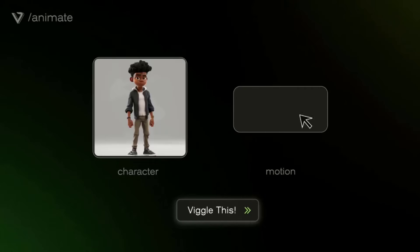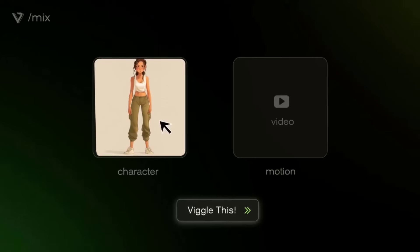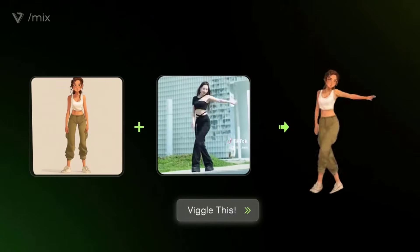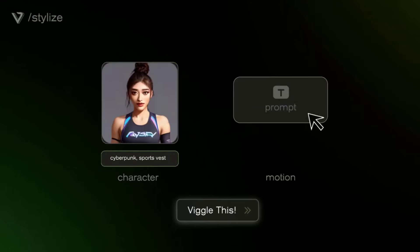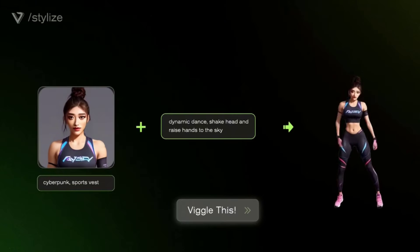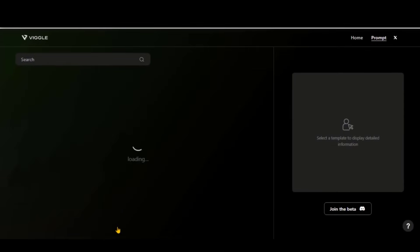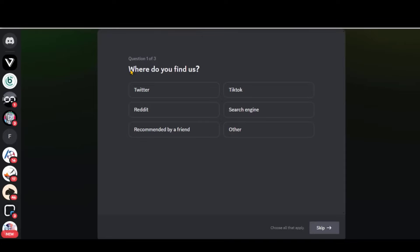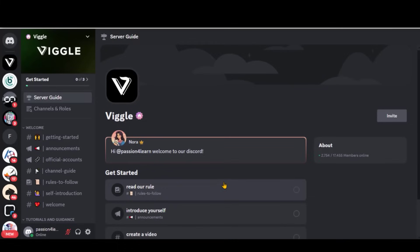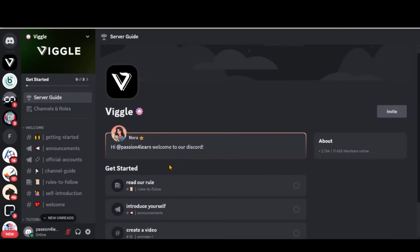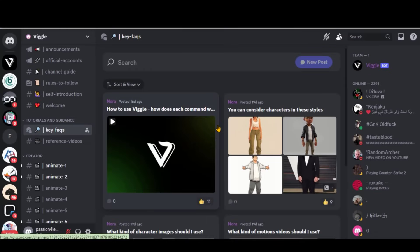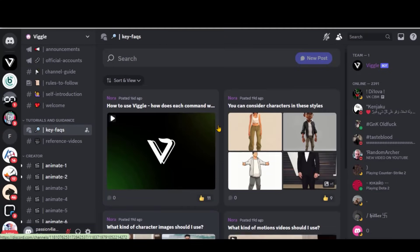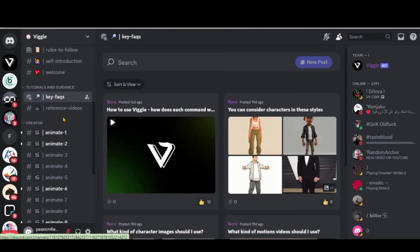Vigil AI is a new tool to animate your images and mix them into motion videos. You can also animate static images using text prompts and much more. In the prompt section, you have many pre-made motions to use in the video. Click on the Join button to start using it in the Discord server. Accept the invite, fill out the basic questions, and you will be directed to the dashboard of the tool. You can check the FAQ section on how to get the most out of this tool.